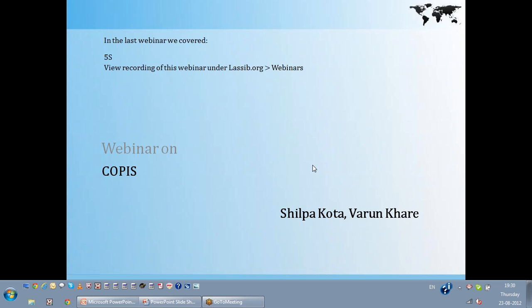Hello everybody, a very warm welcome to the next webinar on Corpus from LASSI. Some of you have been with us in the past webinars and it's a great pleasure to see you back here. I hope you are getting the benefit and value out of these webinars. Today's webinar is titled Corpus, and this is one of the very popular tools that we use during the measure phase of Six Sigma.